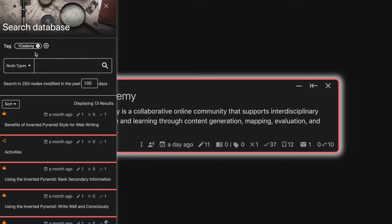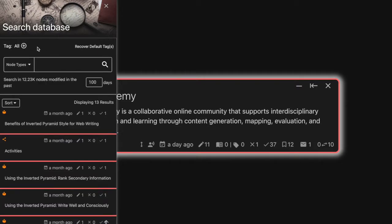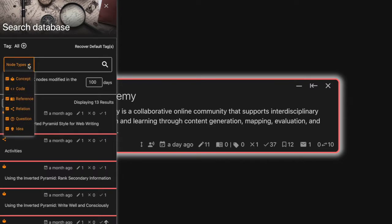If you'd like to search all the tags, unselect all the options, so now I can search in all of the tags. Next, select the types of nodes you want to search from the drop-down menu that's next to the search bar.